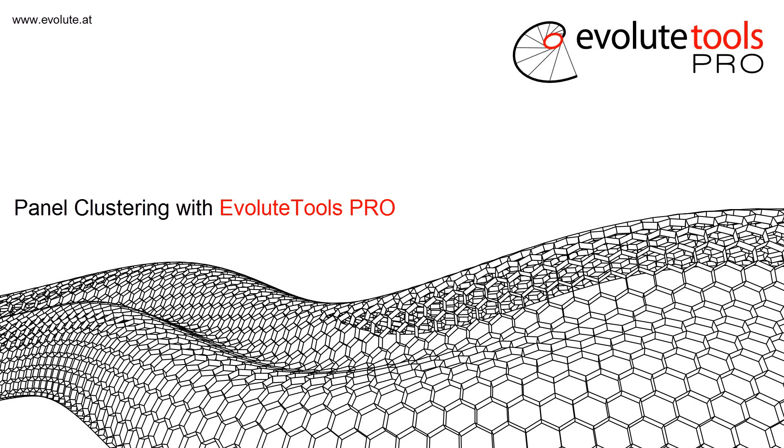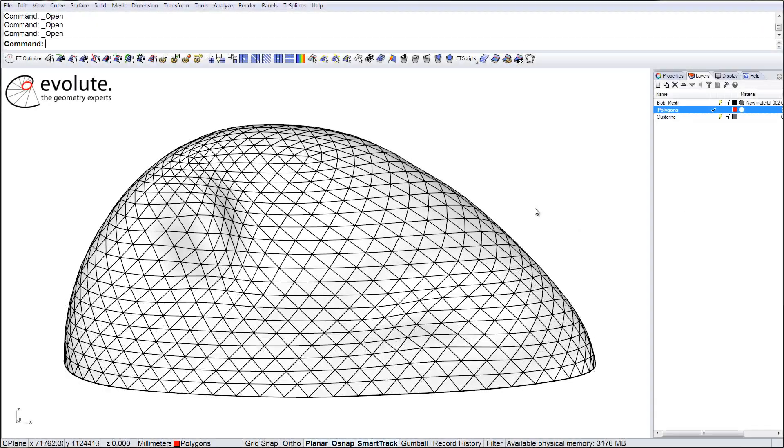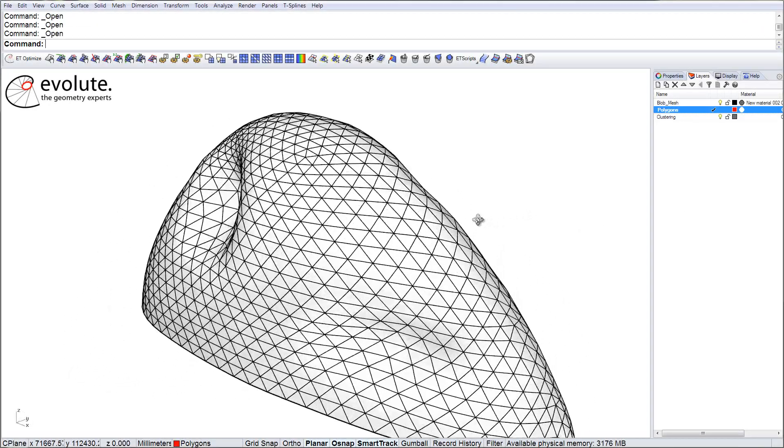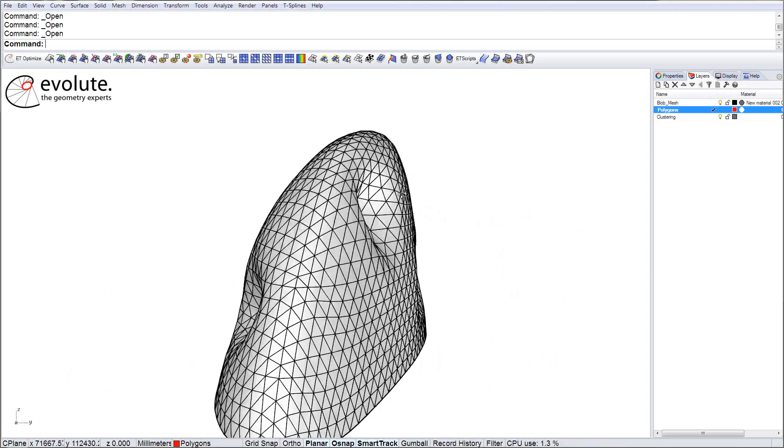Hi everyone, welcome to another video on panel clustering with EvolutaTools. I'm Florin and in the next few minutes I will show you some new things we added to the clustering functionality.